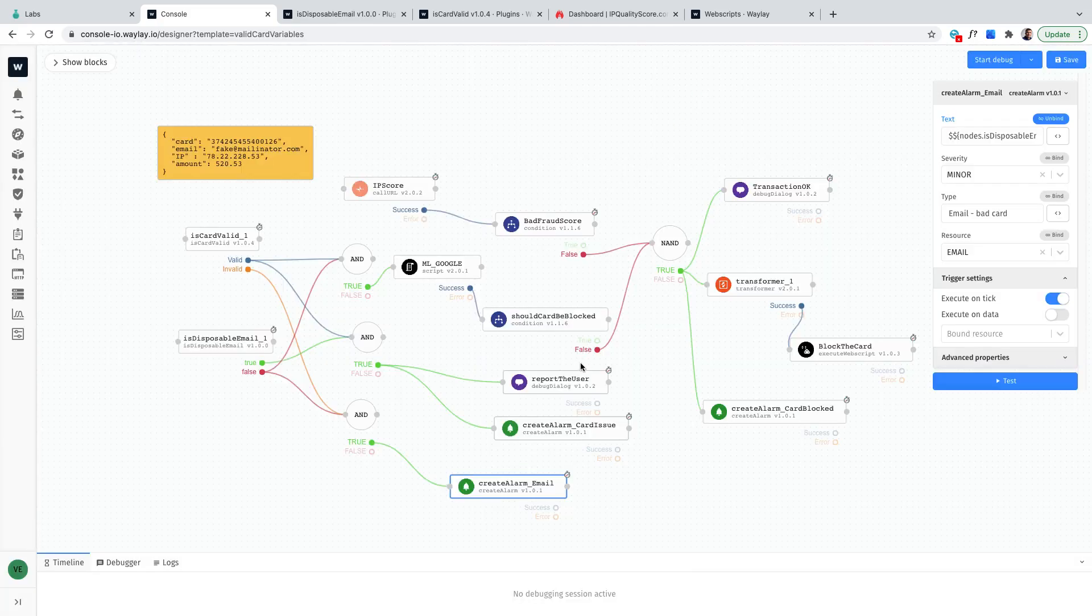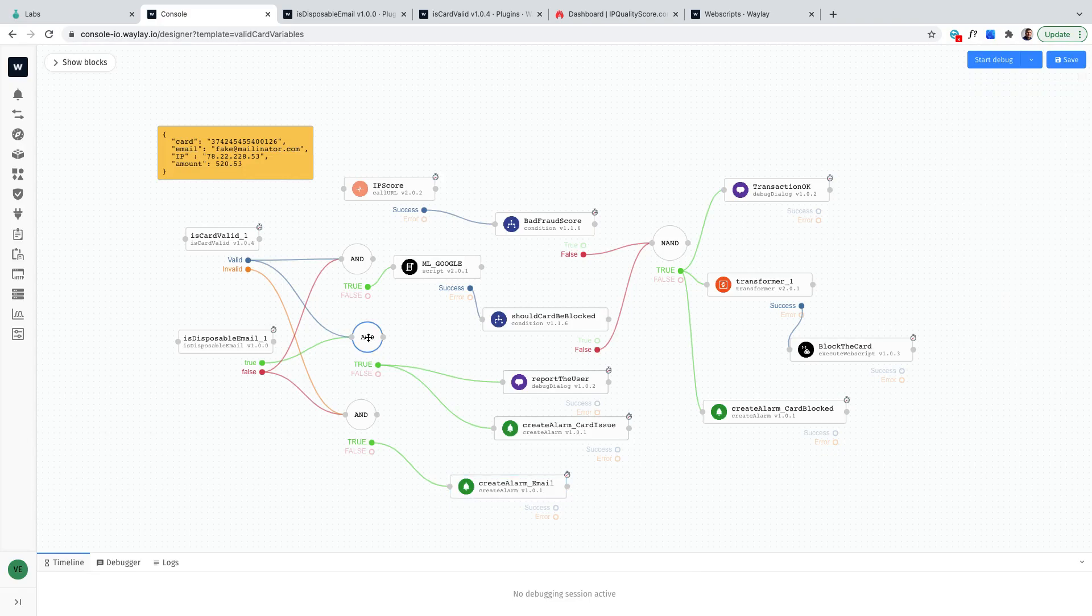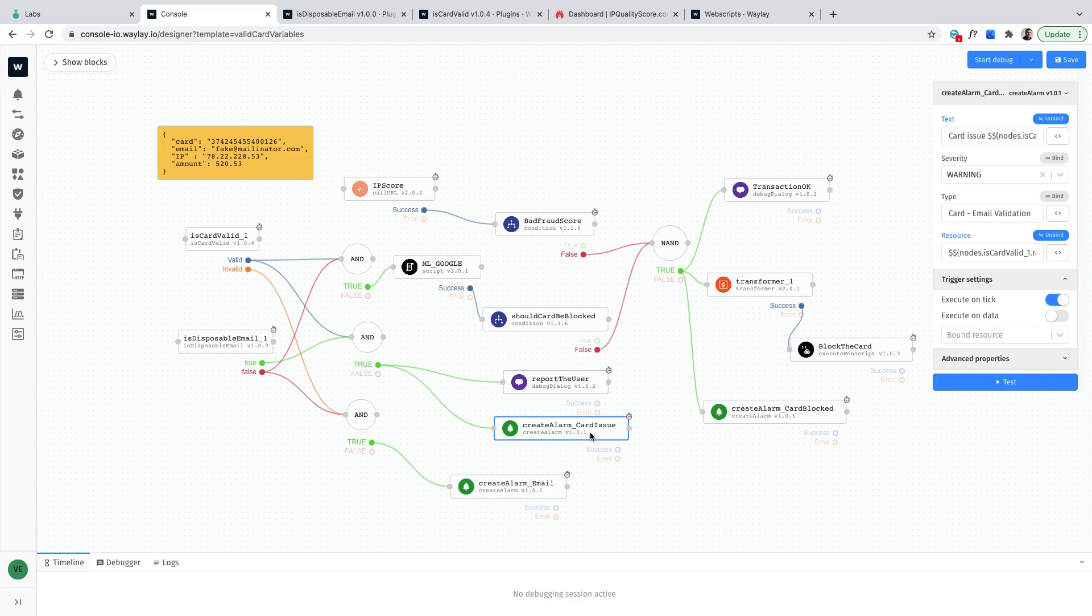On the other hand if the card is valid and it's used a temporary email will raise a different alarm by saying let's have a warning here because there is very likely a suspicious use of the card.